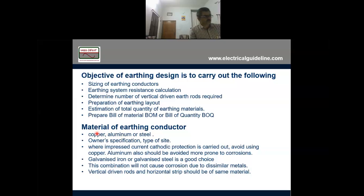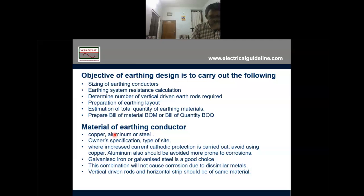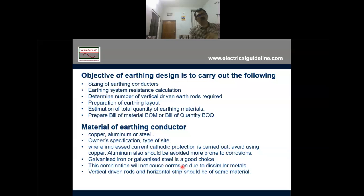Regarding the material to be used: it can be copper, aluminum, or steel. Copper cannot be used at cathodic protection areas. In certain places, aluminum is also not used — I will tell you later. The earthing material depends on the owner specification and type of site. Where we use impressed current protection, we cannot use copper. Galvanized iron and galvanized steel are good. Above ground and below ground — that also we should be very careful about, and I will explain that too.